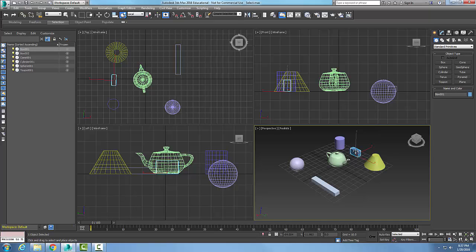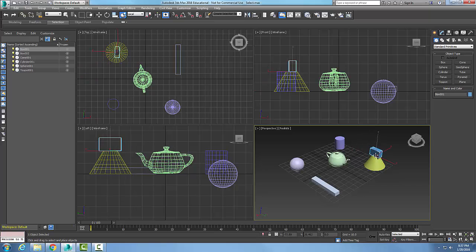So I've selected it and now I want to grab it with my left mouse button and drag it. You can see I can just drag it and it'll place it right up on top of that cone.